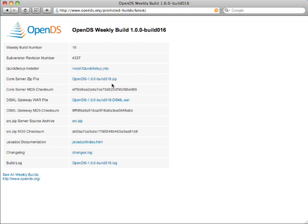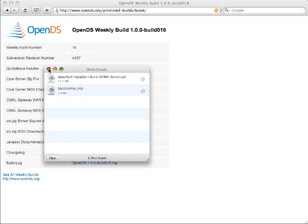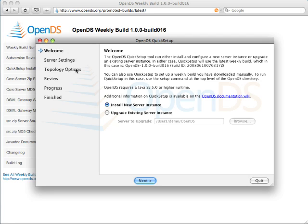So go to OpenDS.org, get to the latest build, and just click on the JNLP link, which is the Java WebStart installer, and off you go.